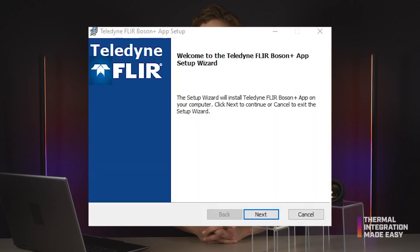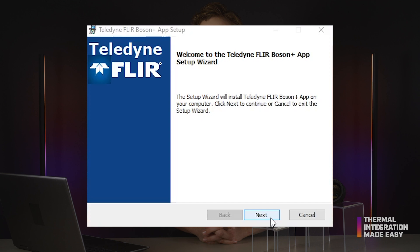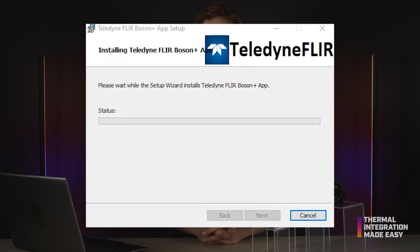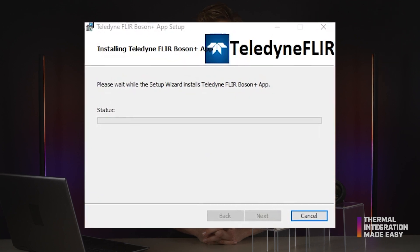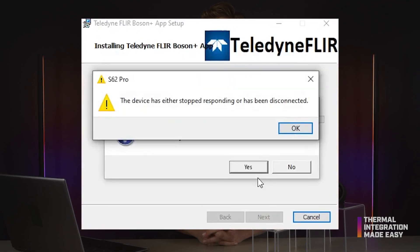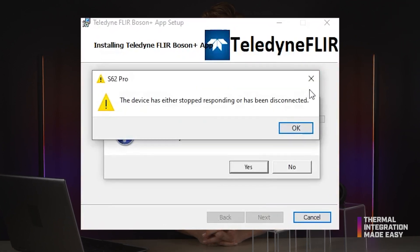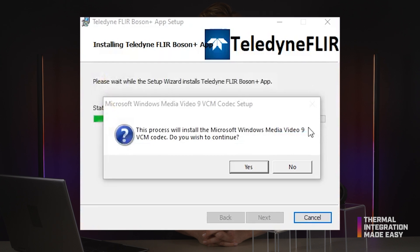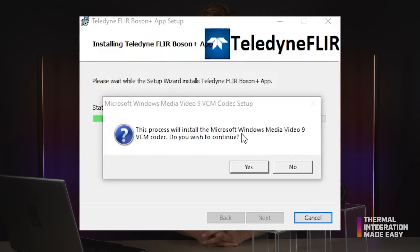Make sure to install the supplemental video codec drivers during the installation. The Boson Plus GUI will create a new install so you don't have to worry about overriding the older version.